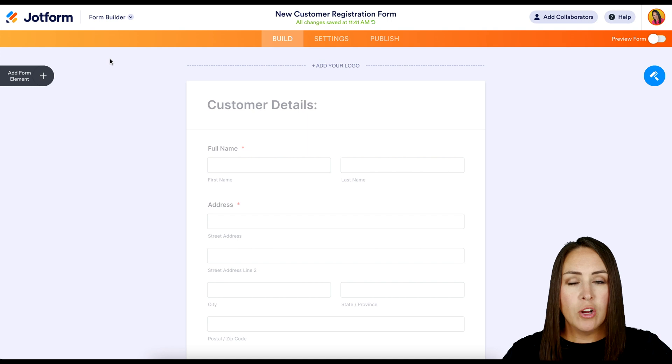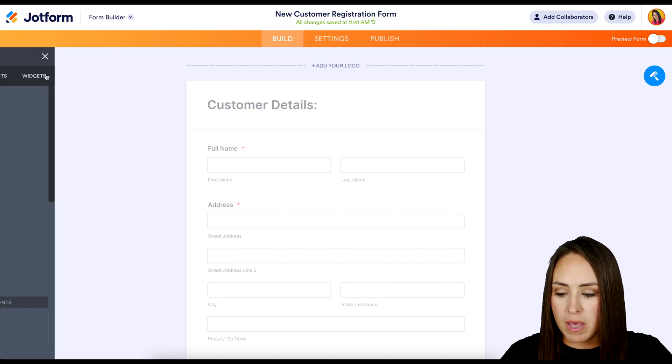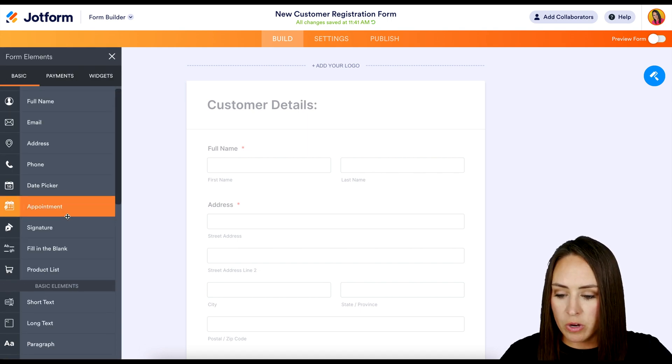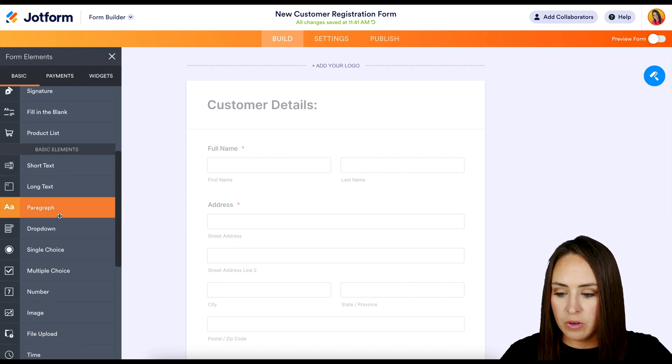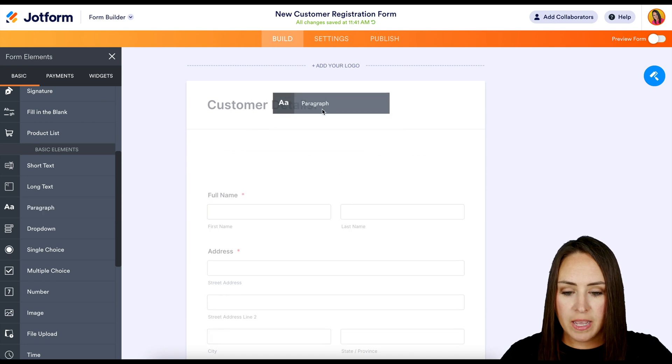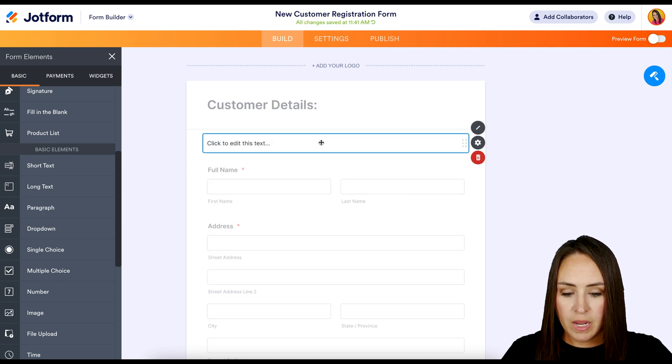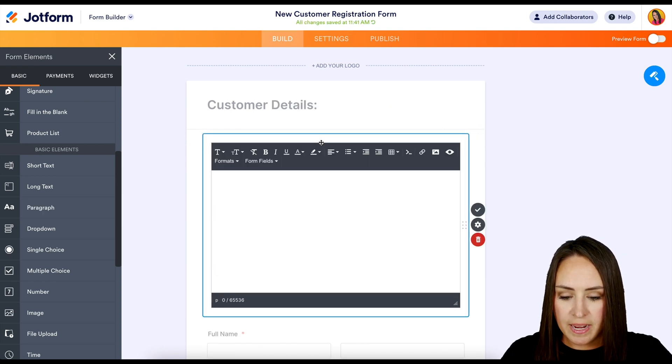Next up, we're going to head over to the left-hand side. We're going to add a form element, and we are going to scroll down, and I'm going to drag in the paragraph. And I'm going to click on it to edit.